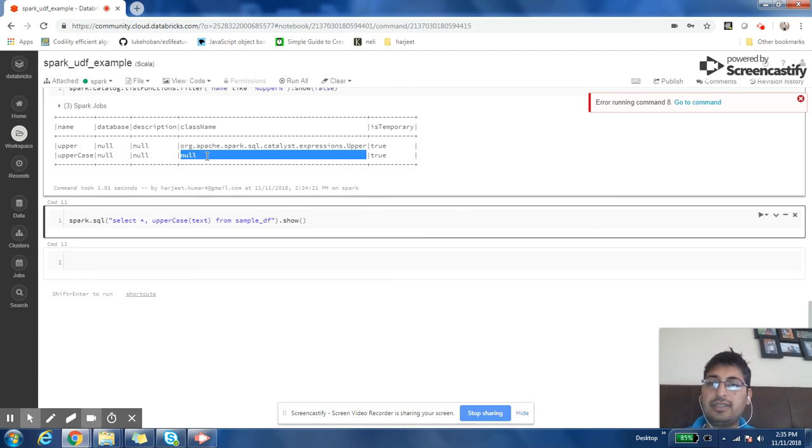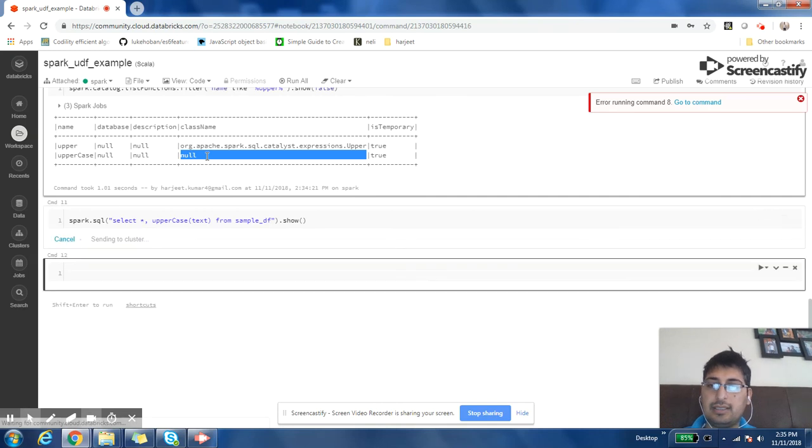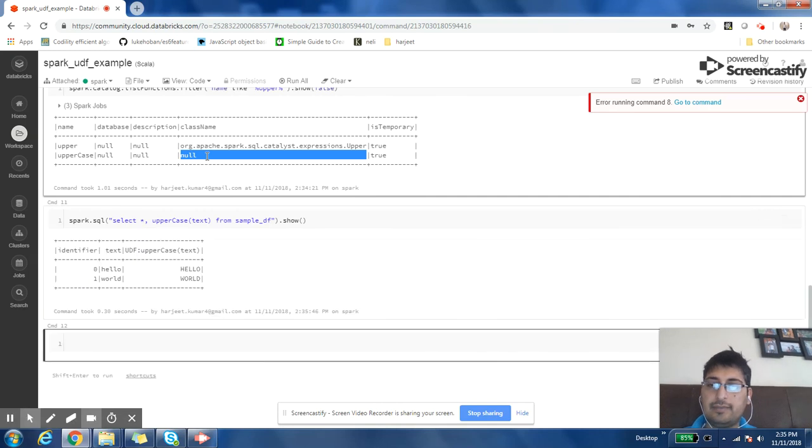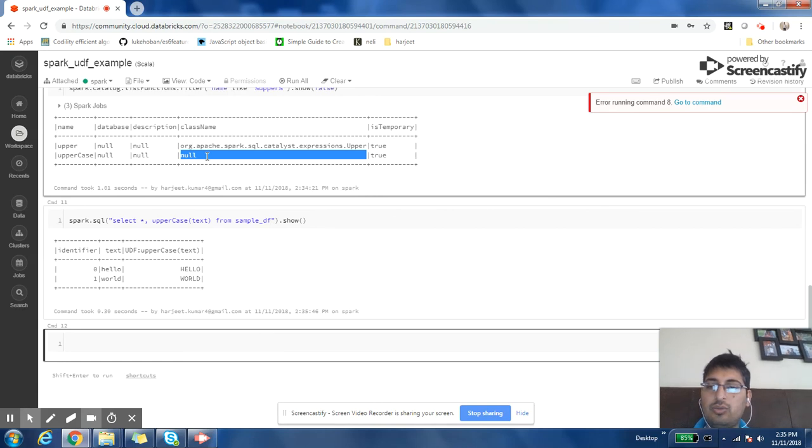Now since our function is registered as part of the catalog, we can use that function in our Spark SQL. This is the output, exactly the same as what we had done above.